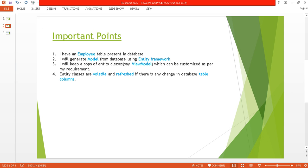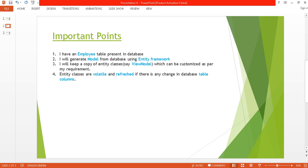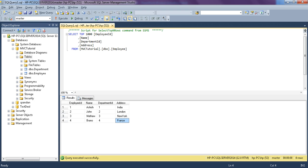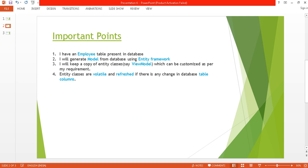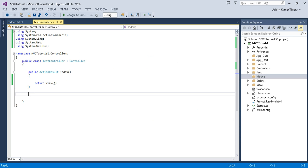I will generate the model from the database using Entity Framework. I will keep a copy of the entity classes and call it a ViewModel, which can be customized as per my requirement. The reason I am creating a ViewModel is that entity classes are volatile and refreshed if there is any change in a database table column. If I add one more column in the future, it will impact my view, so I am not going to directly use the model classes.